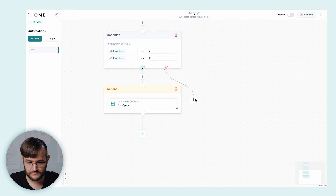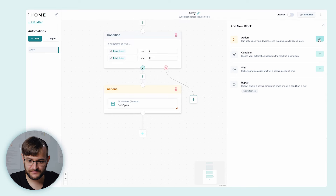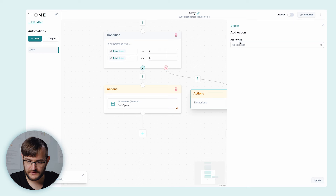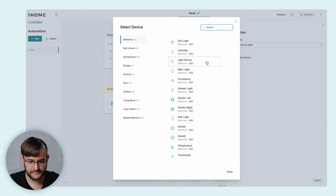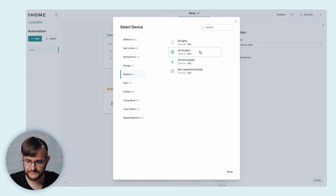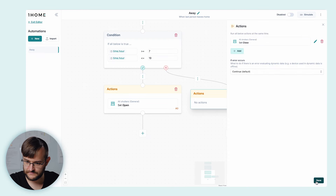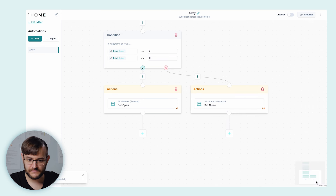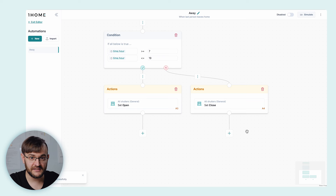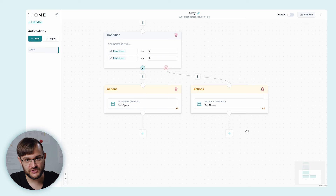Now, in case it's not between 7 in the morning and 7 in the evening, let's close the blinds. Create a new action. Select 'change device state'. Select our device — all shutters. Select the action 'close'. So now, if the time is between 7 in the morning and 7 in the evening, our automation will open the blinds. Otherwise, it's going to close the blinds.